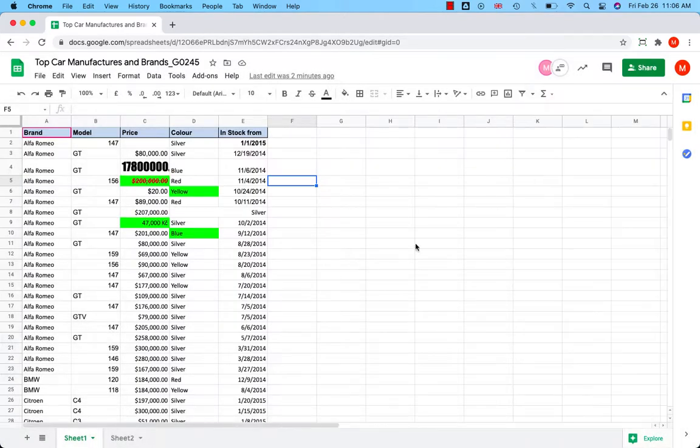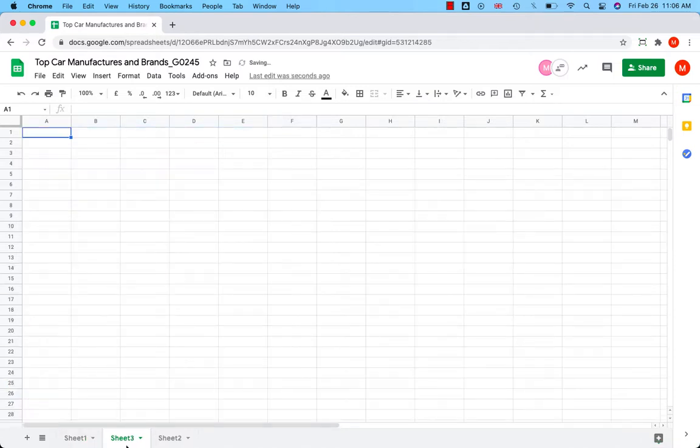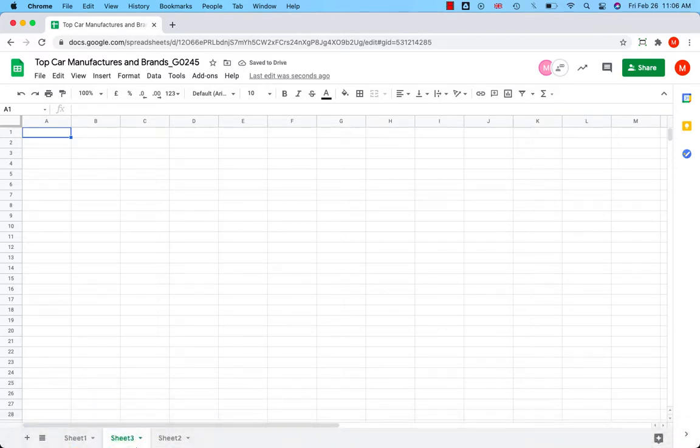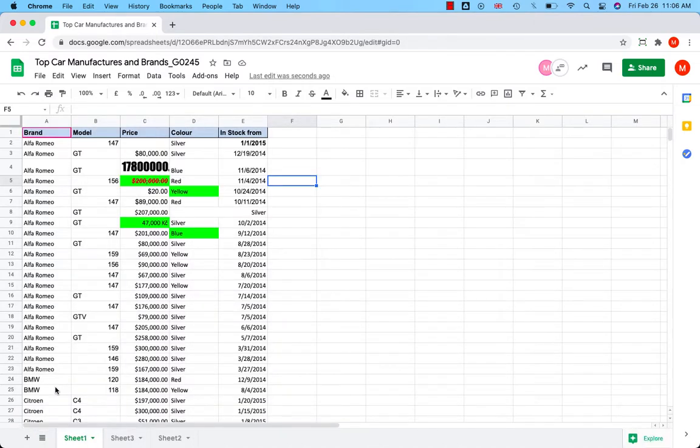In the bottom left corner, there is a plus icon. If you click on the plus icon, you add more sheets to your spreadsheet. By clicking on all sheets, you can quickly switch between the sheets.